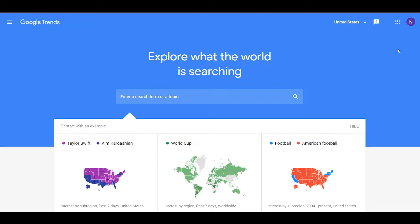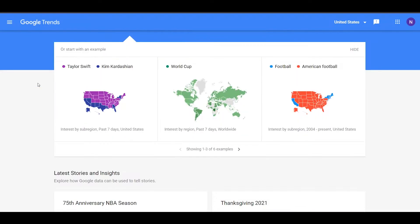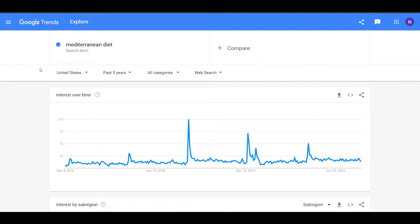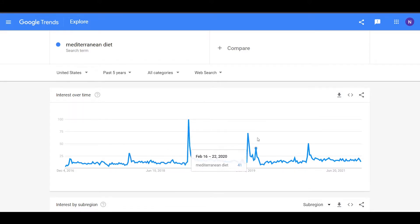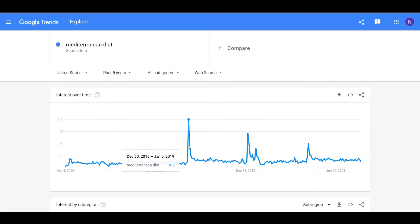In simple words, Google Trends helps you to find what is popular right now and to see the graph of popularity. For example, if we look for the Mediterranean diet trend for the last five years, we can see that there were some spikes when that was very popular. This graph goes from zero to 100, where 100 is the time when this search was the most popular — for Mediterranean diet, that's the end of 2018 and beginning of 2019.